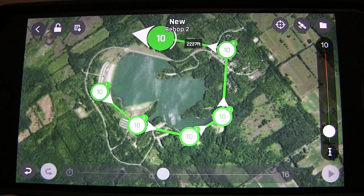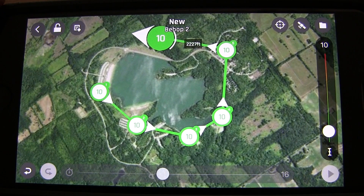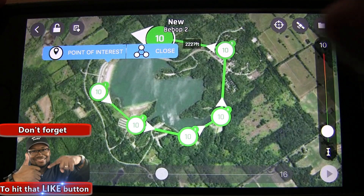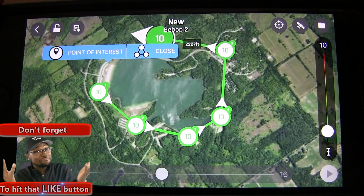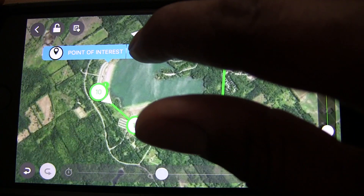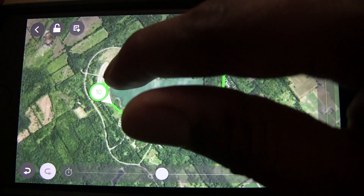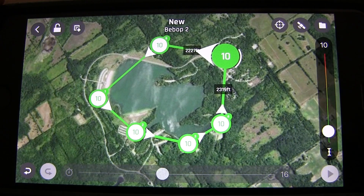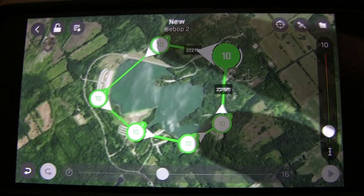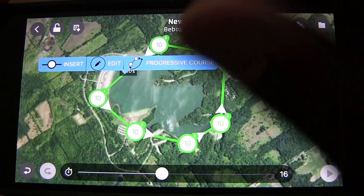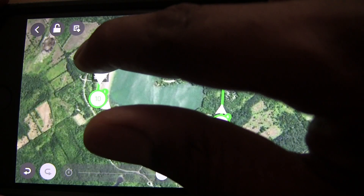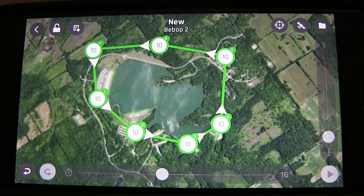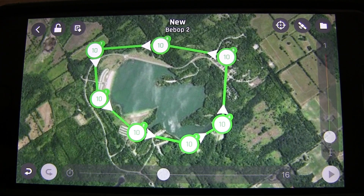We're just gonna start popping in some waypoints — it doesn't have to be fancy. Once you get to your last waypoint, long press and click Close to get a nice closed flight path. You can also insert one more waypoint to adjust the path. We now have seven waypoints.